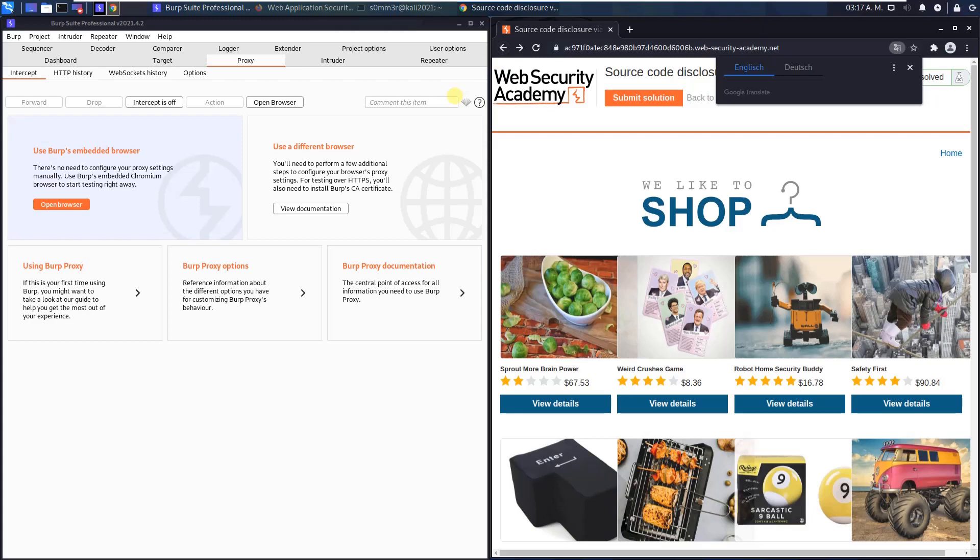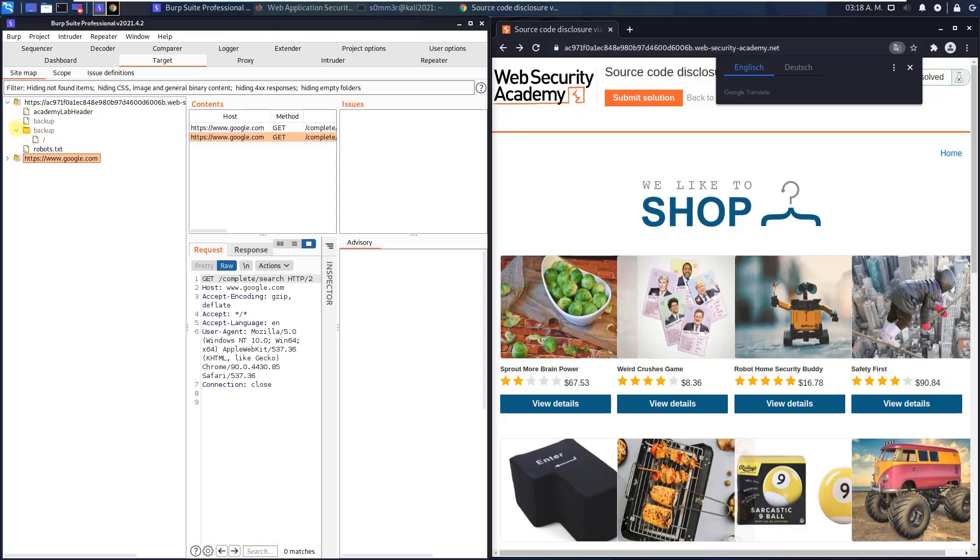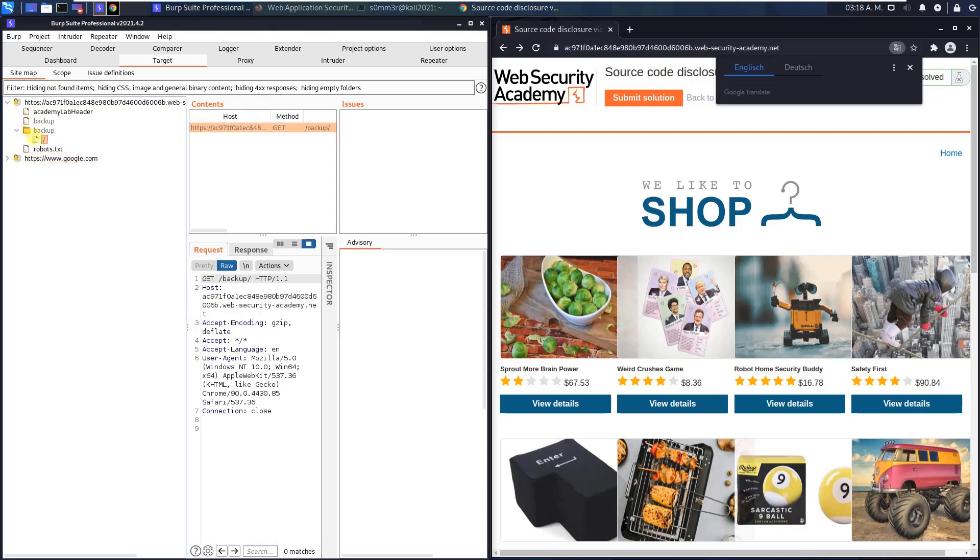Go to your Burp proxy and open the target tab. There is a lab ID. Open it and you see there is a directory named backup. Open this directory and click on the root or on the slash.